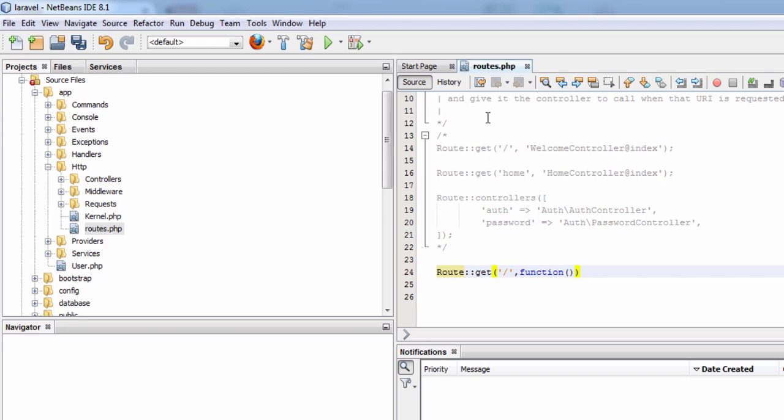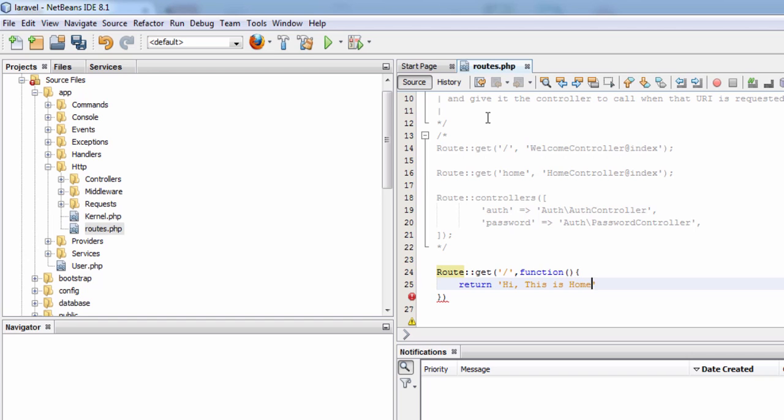Then open bracket close bracket, then curly bracket open, then return hi. This is the home page. End it with a semicolon and end the route with a semicolon.